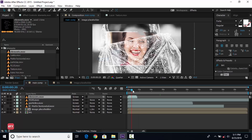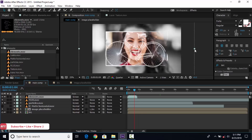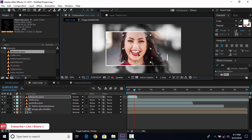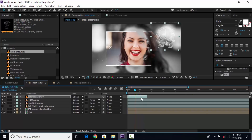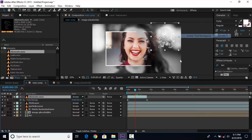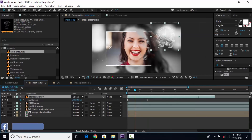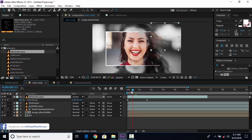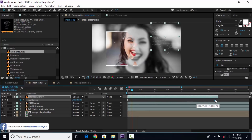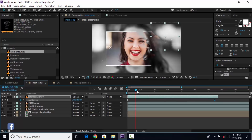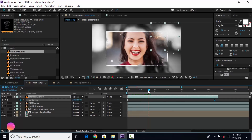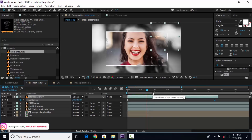Resize the element footage according to your choice. Also enable time remapping of the footage and drag the end point according to your timeline. Move the last keyframe as needed. I only want this text effect, so I am trimming this footage by pressing Alt and right bracket.